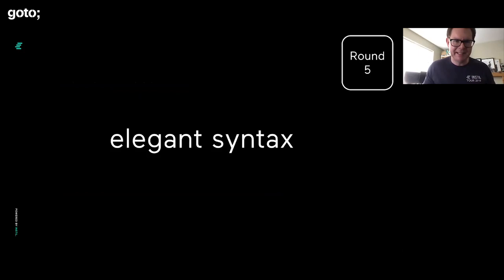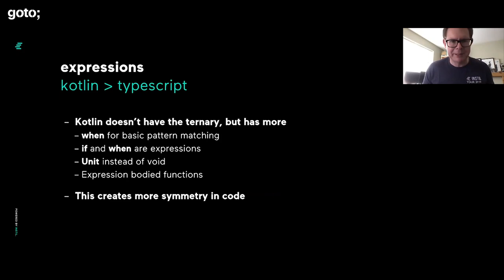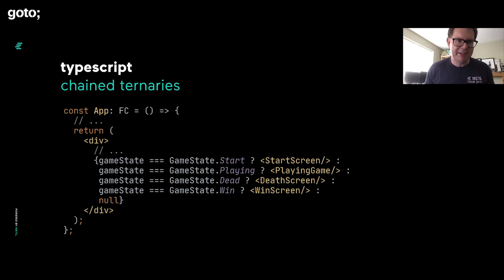Round five, let's talk about the elegance of the syntax and how much fun they are to use. Kotlin has a really strong story here because in Kotlin, more things are expressions. The if and the when, these are expressions, they actually return things. You don't avoid, you have unit, which is much nicer. You have expression-bodied functions. This creates just nicer code at the end of the day.